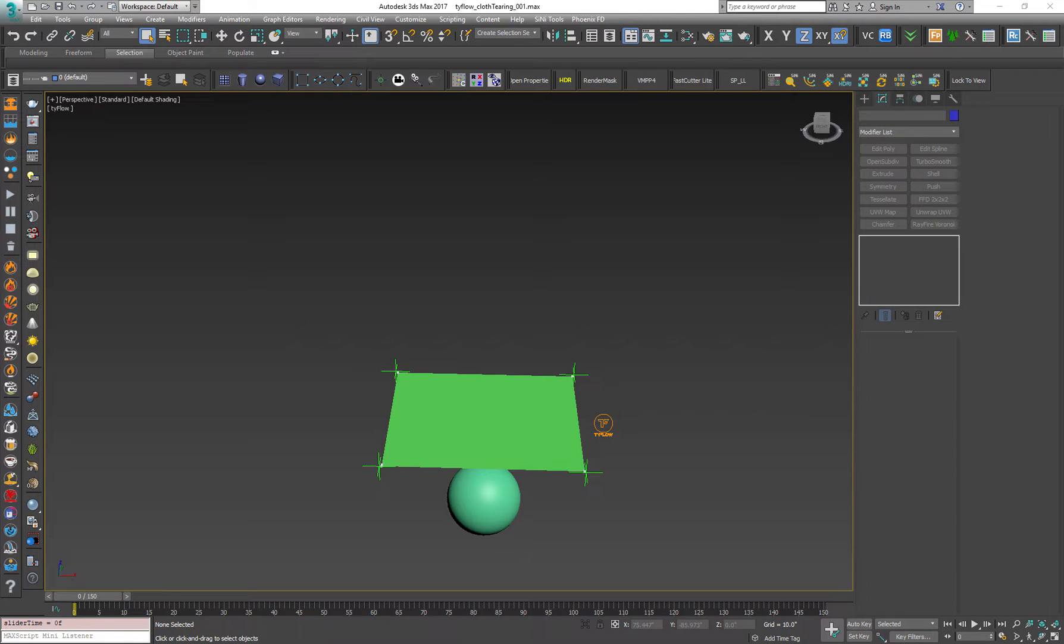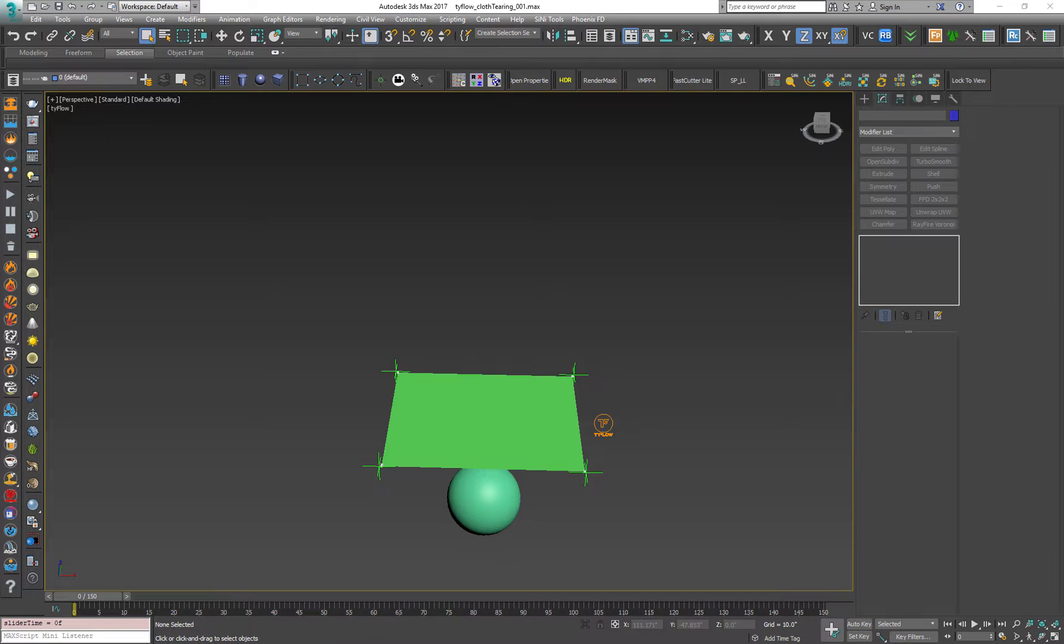It's still very cool, very similar to particle flow, but as I said before, it has a lot more capabilities. So let's see for a second.